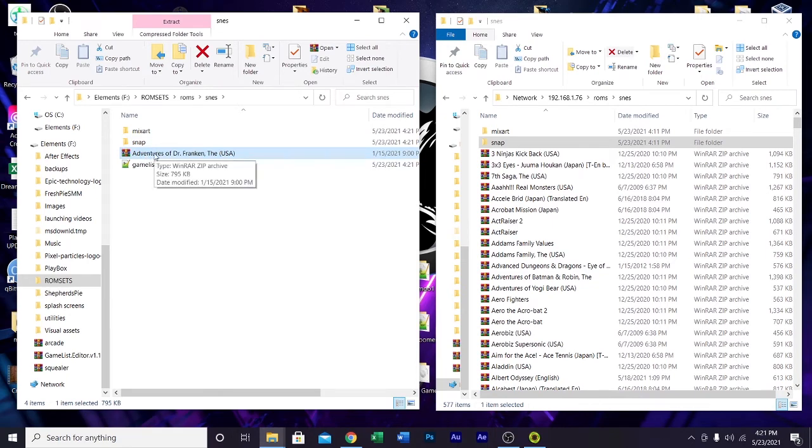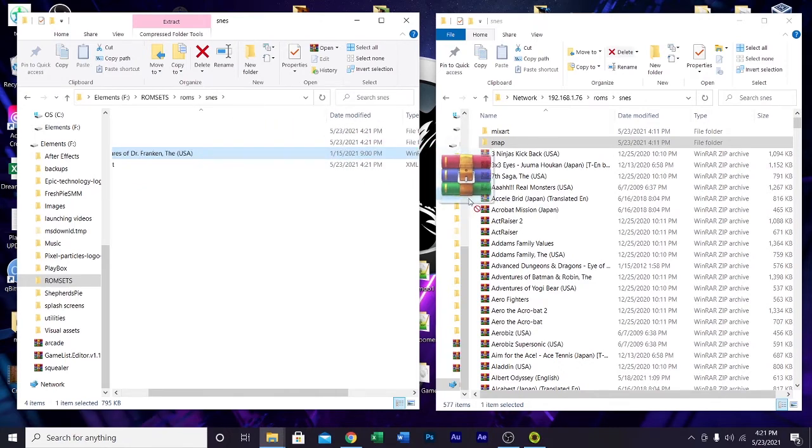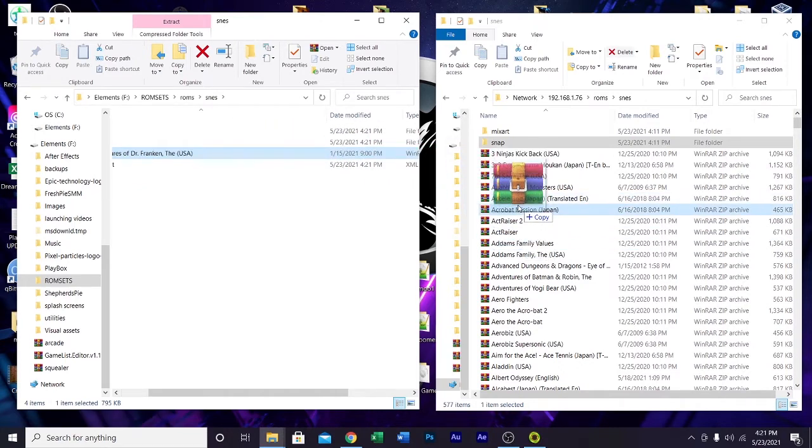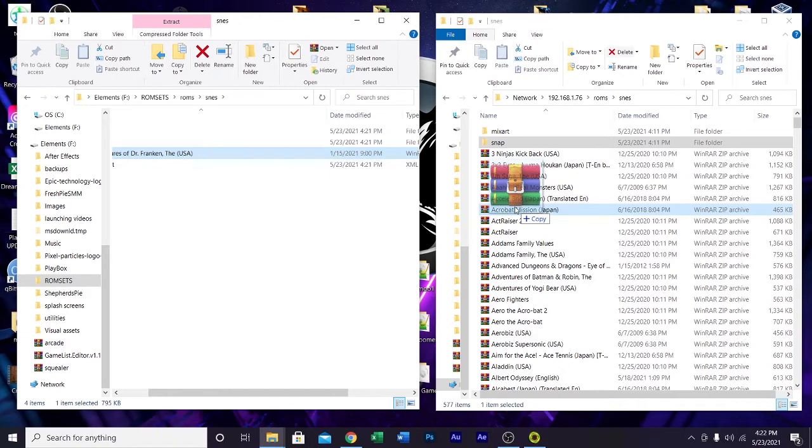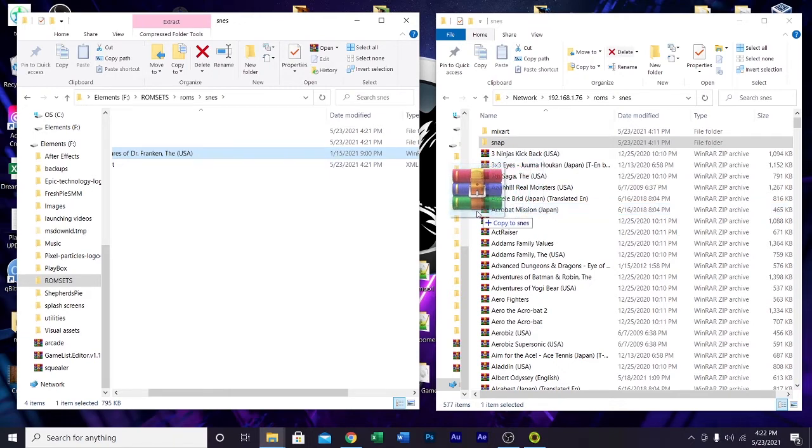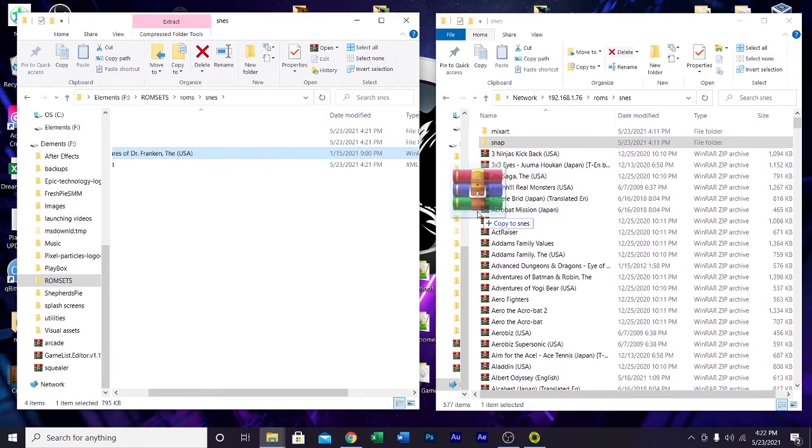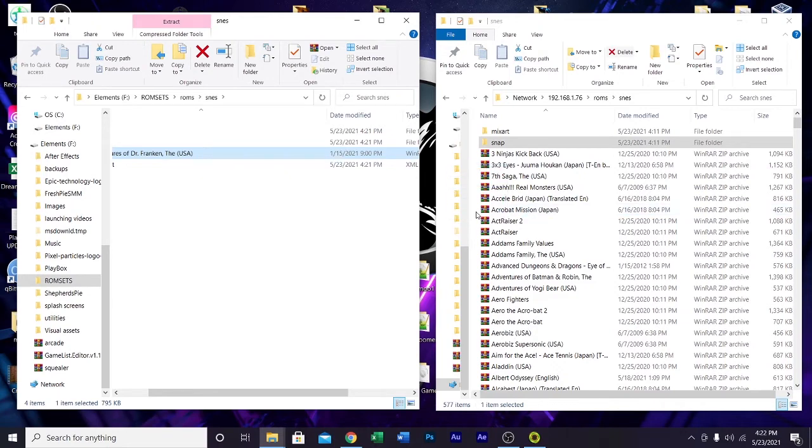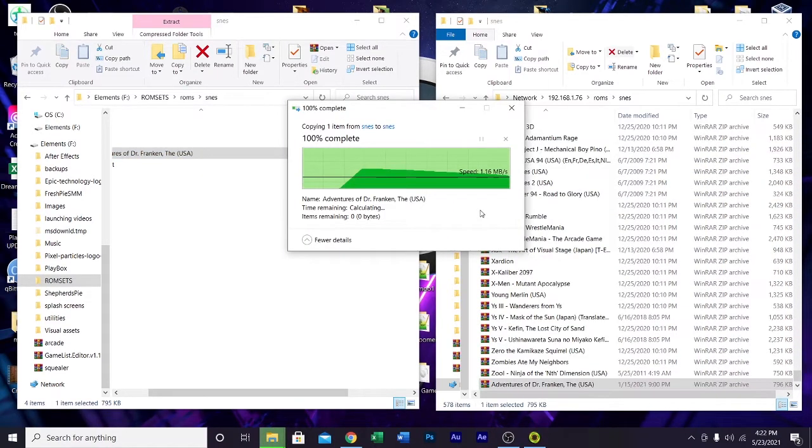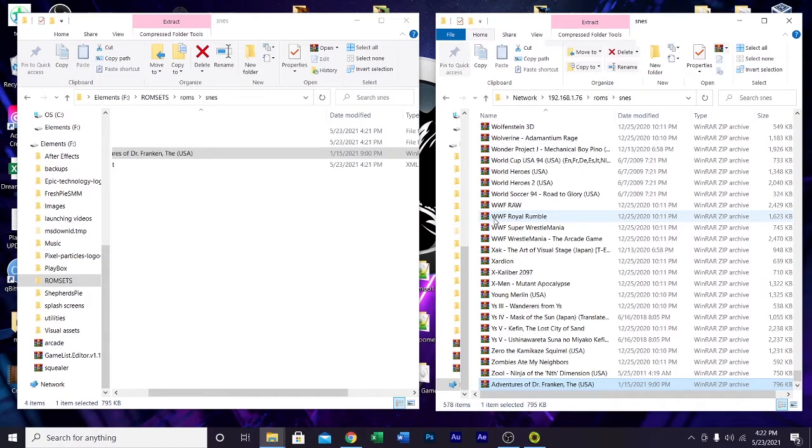Now, do the same thing with the game. One thing about dragging and dropping games that are in zip or compressed format, do not drag and drop when you're hovering over the top of a game. See how it says plus copy right there? And now it says copy to SNES. You want to see copy to SNES, not copy. That way you're not accidentally stuffing this game into another games folder. So boom. That's in there now.